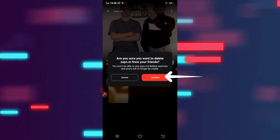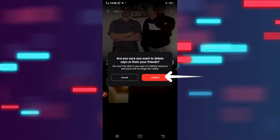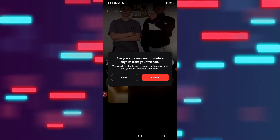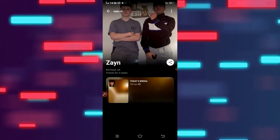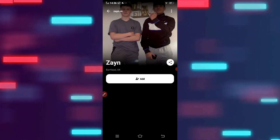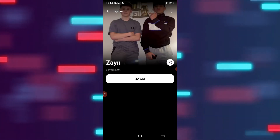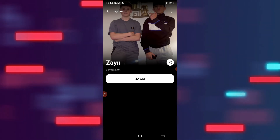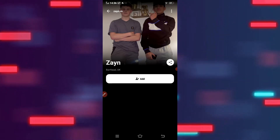Tap on Delete to confirm that you would like to delete that specific person from your friends list. And that way you will be able to get rid of a friend, or unfriend someone on BeReal. That is how it can be done.